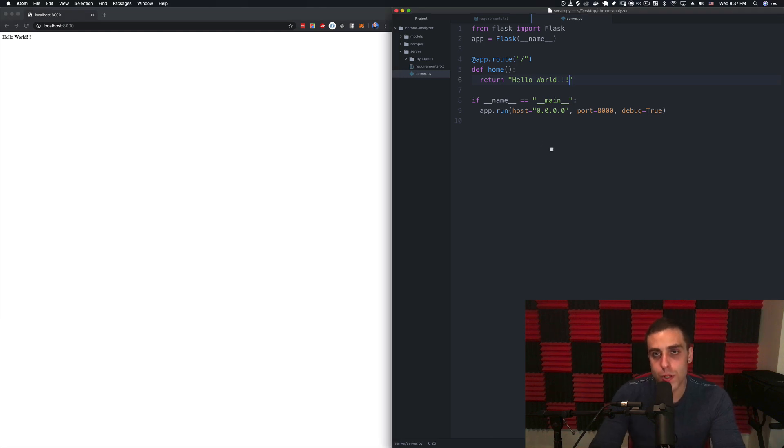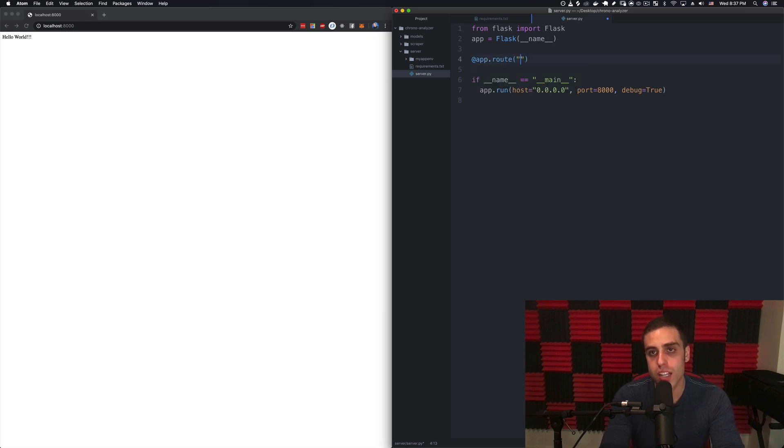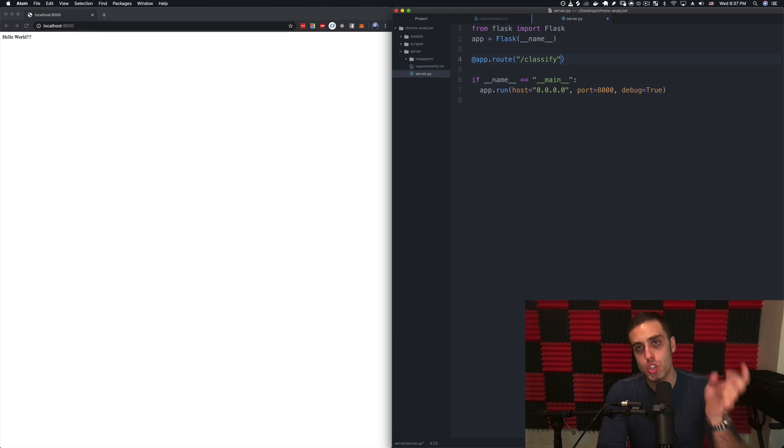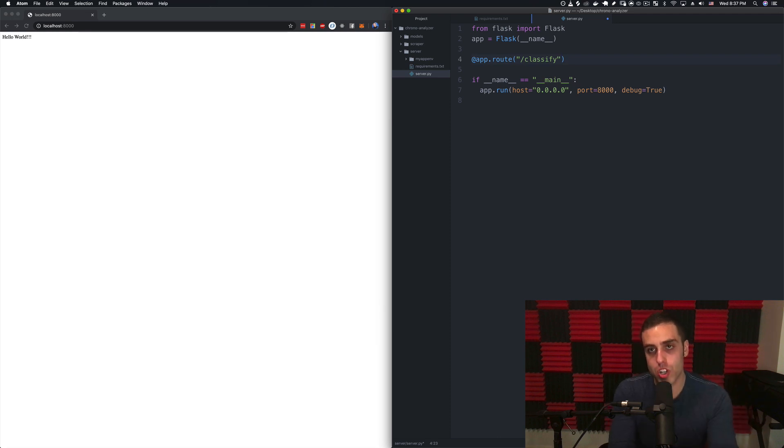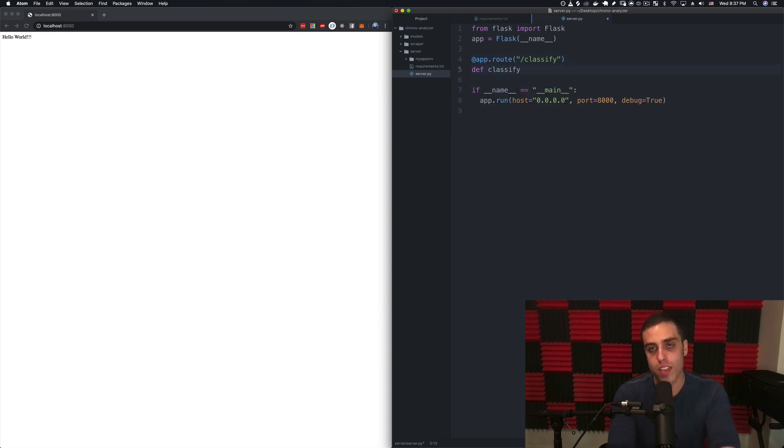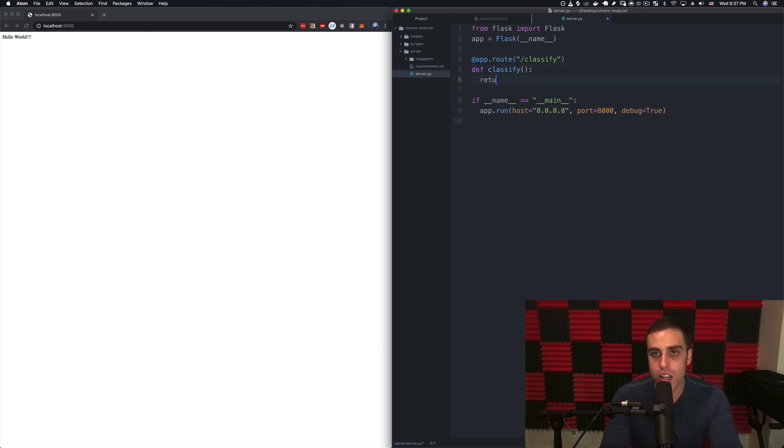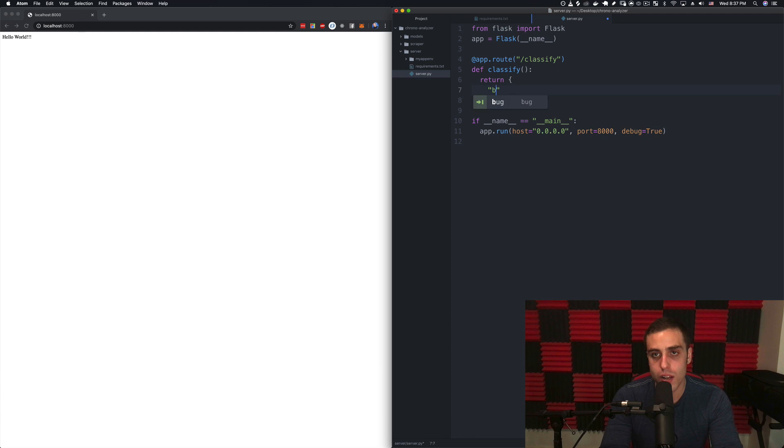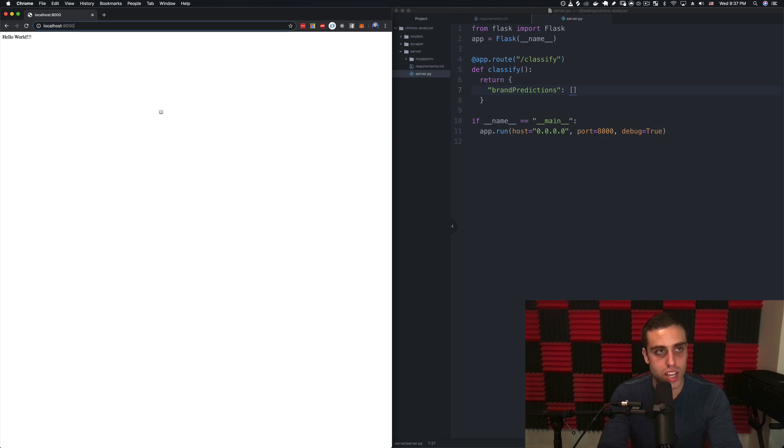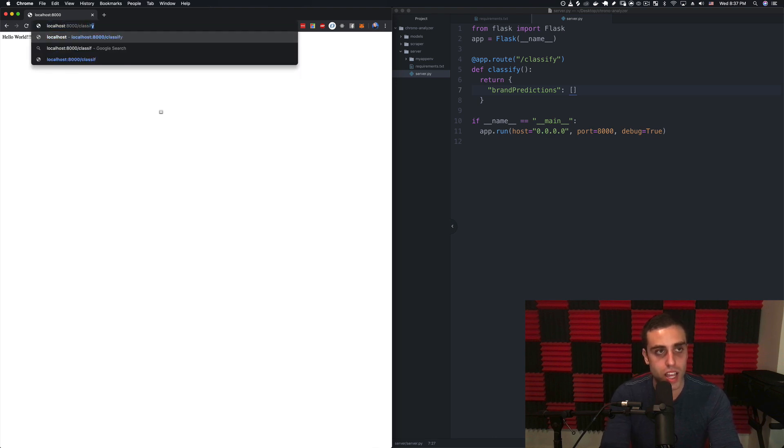What we actually want to do is get this server to make a route that is like /classify and we're going to post an image to this route and we want it to return the actual predictions. Let's take this one step at a time. Let's just make this a simple get request to see if we can get the workflow of loading our model and actually making prediction working. I'm going to say def classify is going to return a json object of brand predictions, and this will just be an empty array for now.